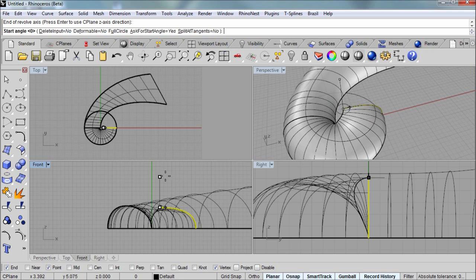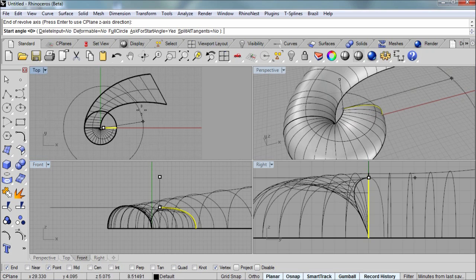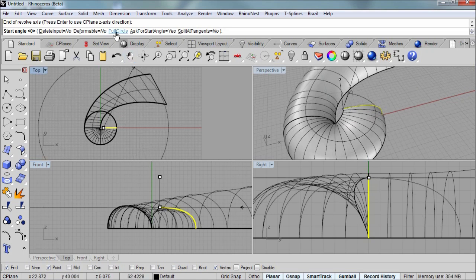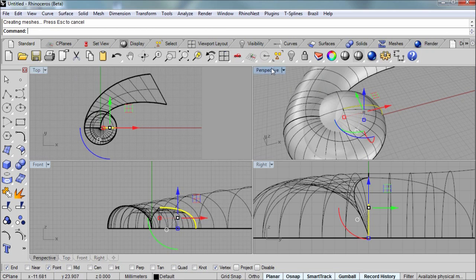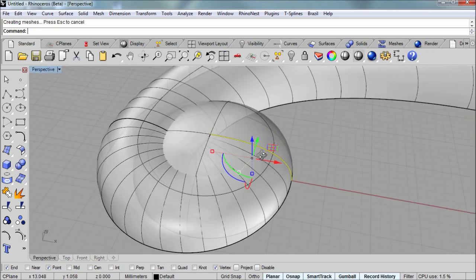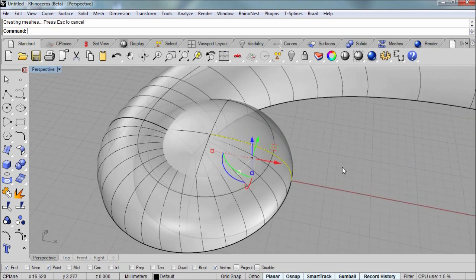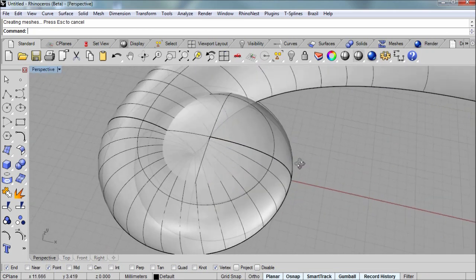And at this point in the command line, we can type in an angle for the revolution. Or we can just simply click on full circle up in the command line. So now we have the second surface for our scroll.